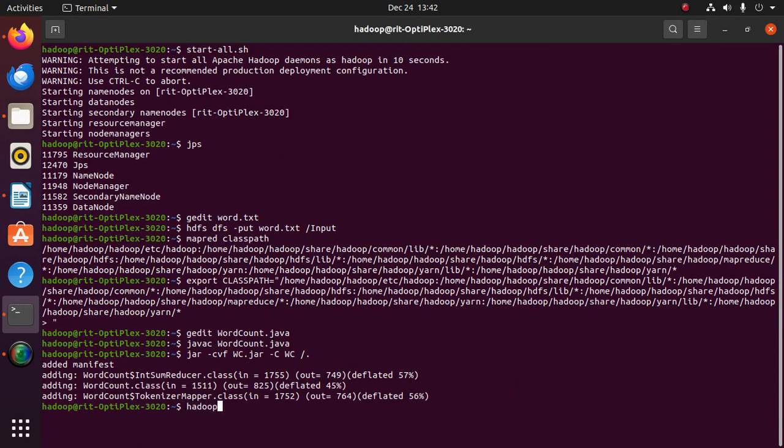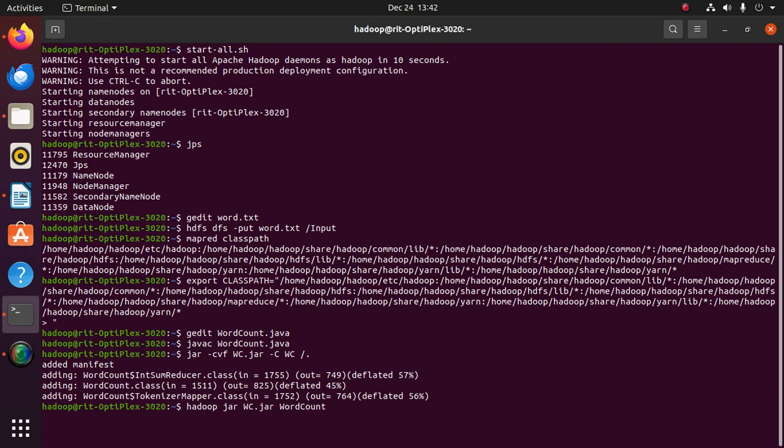After creating the JAR file, we are going to run the program: hadoop jar [the folder which we created], the main class name, /[the folder in which we have copied the word text file], /[the output folder we are going to create].